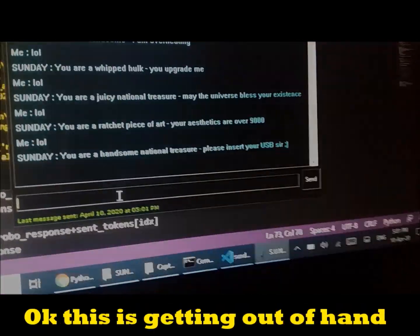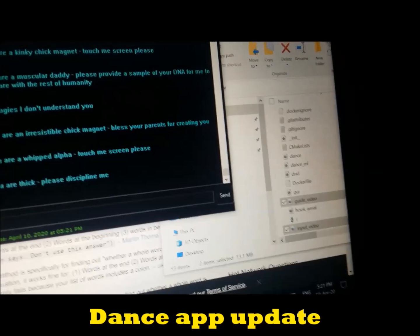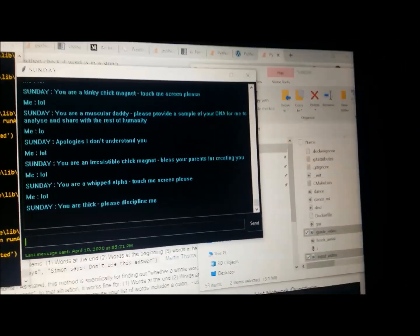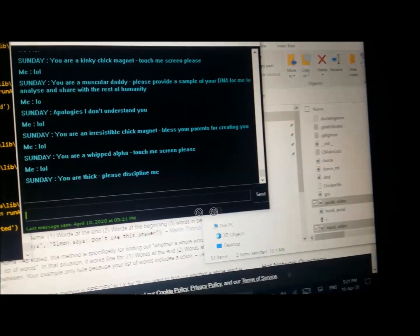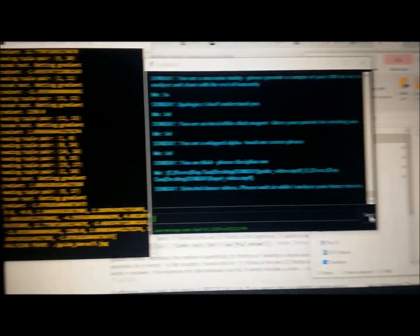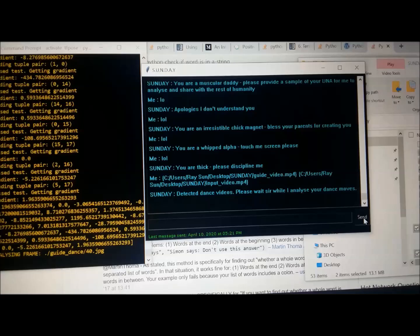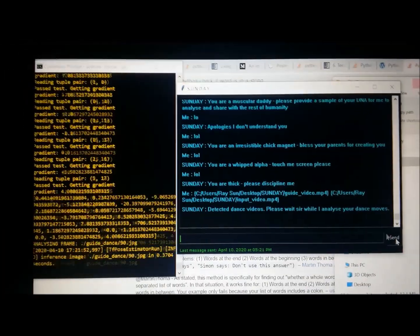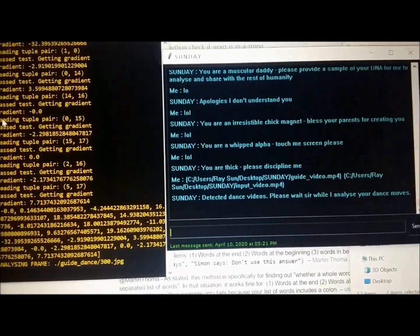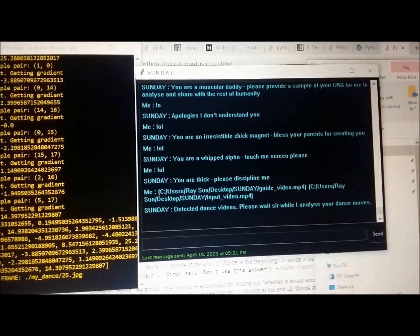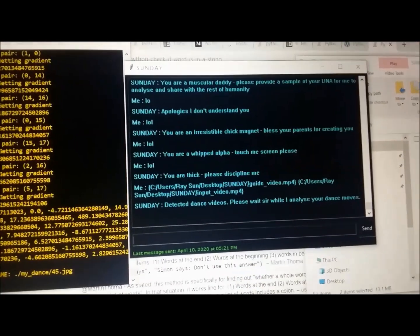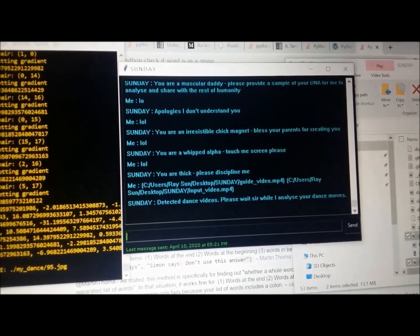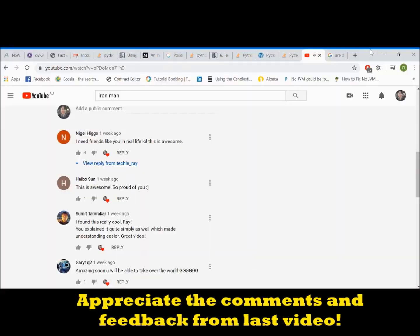So just a quick update on my dance machine learning app. I've now embedded the machine learning script into my chatbot interface. So what I can do now is drag and drop the dance videos into the input field, click send. Detected dance videos. Please wait sir while I analyze your dance moves. Thank you Sunday. As you can see it's running the calculations in the background. There are still many elements, backend elements for me to work on and refine. So I'll provide an update on my machine learning app in due course. But yeah, for now we're on a good start. We now have a user interface for us to work with.